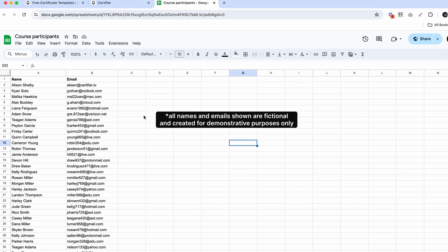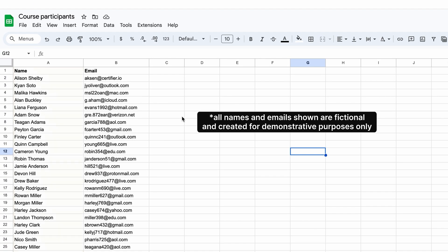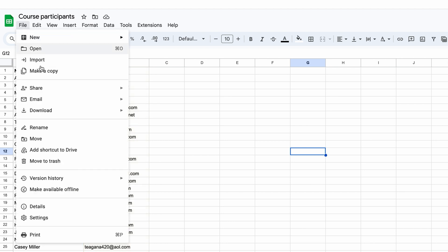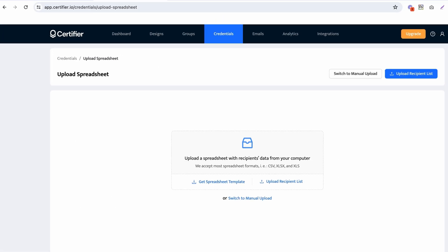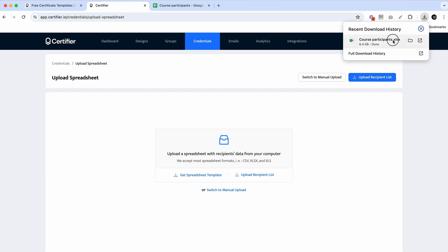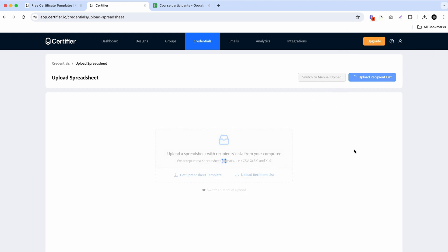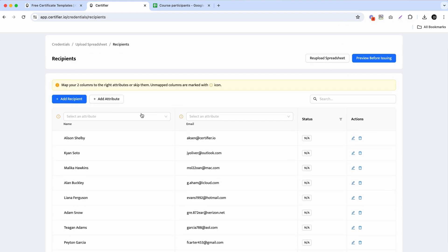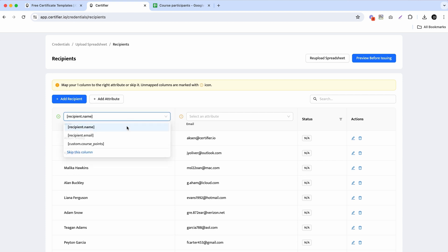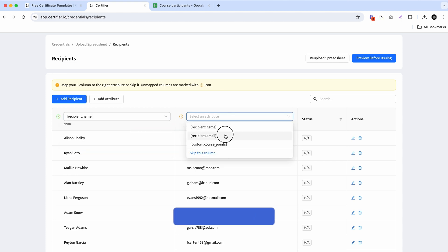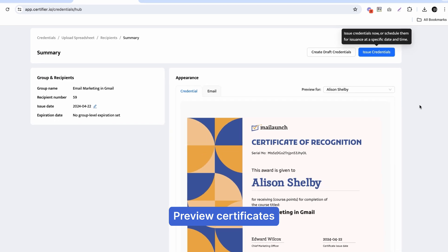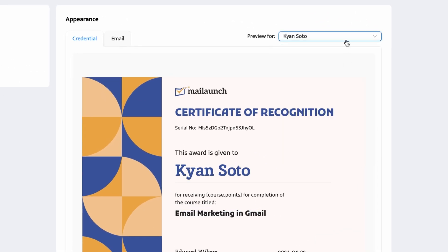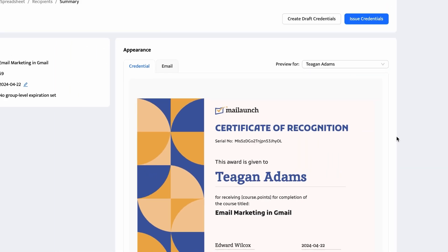All you need to do is prepare a spreadsheet containing all of your recipient names and emails and save it in CSV or Excel format. After preparing and saving the file, upload it to Certifier and map the columns from your spreadsheet to the attributes you used. A cool feature here: you can actually preview each individual certificate before sending it to your recipient, so you can be 100% sure those certificates are personalized correctly.